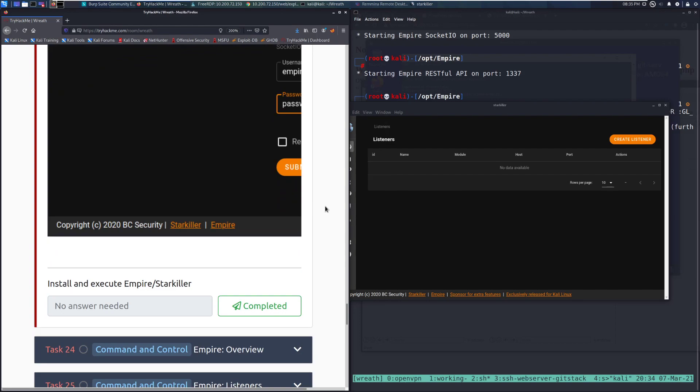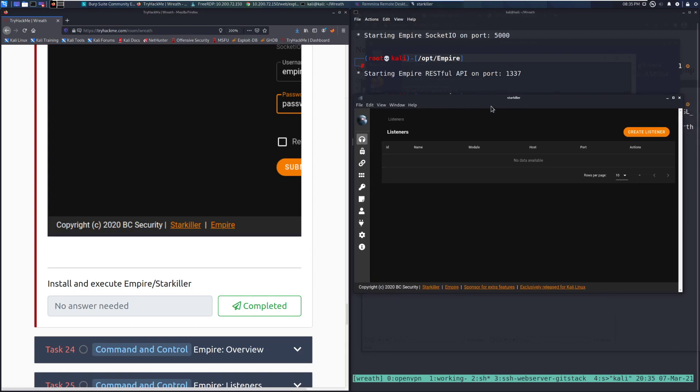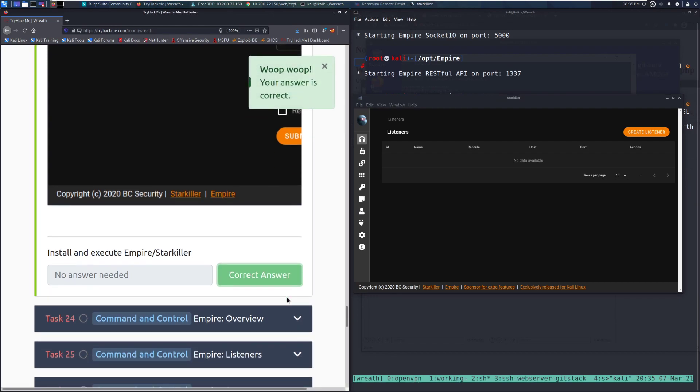Install and execute Empire/Starkiller. We can see that this has gone ahead and started up. So we're all done with this task and we can mark it as completed. And then I will see you guys next time in task 24. But until then, happy hacking!